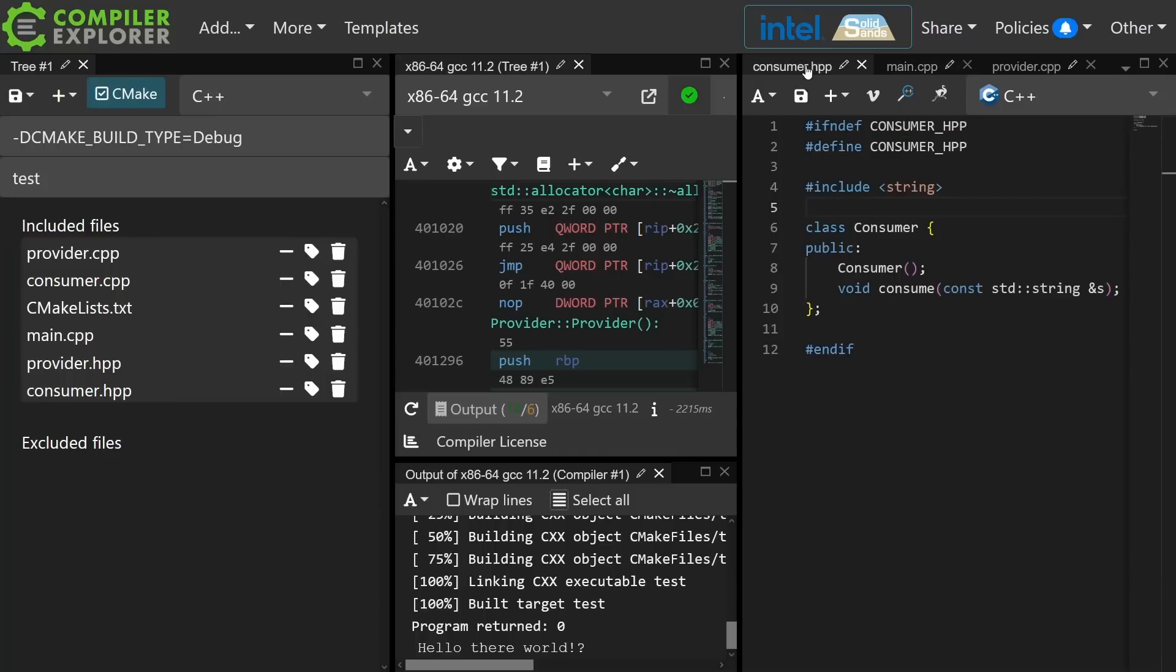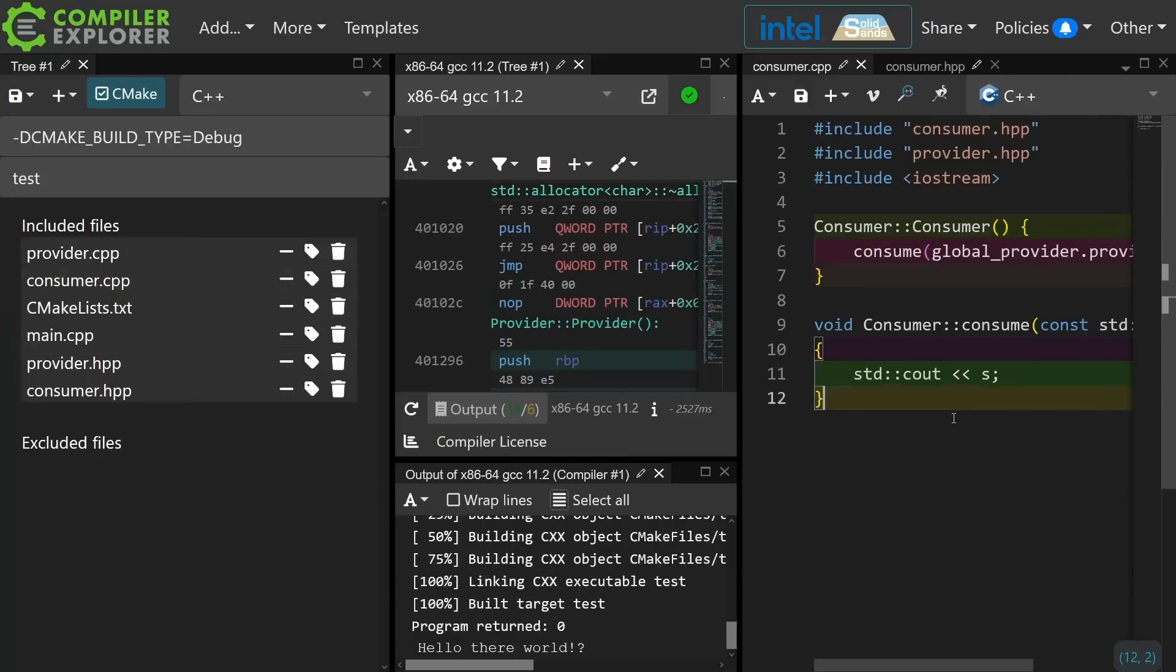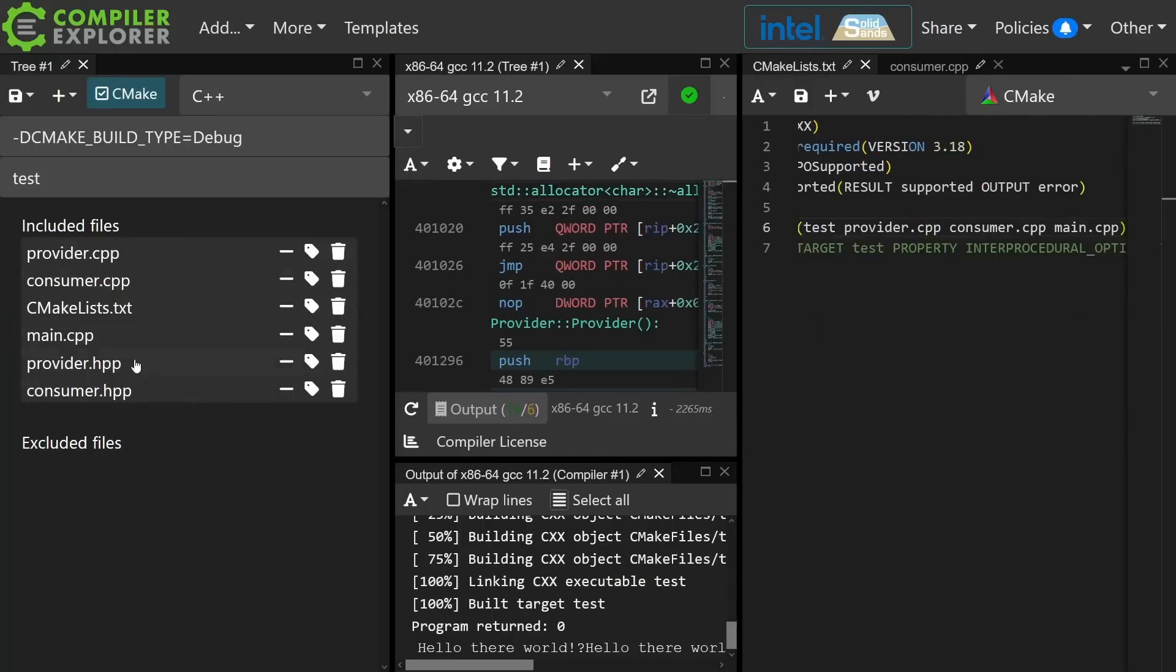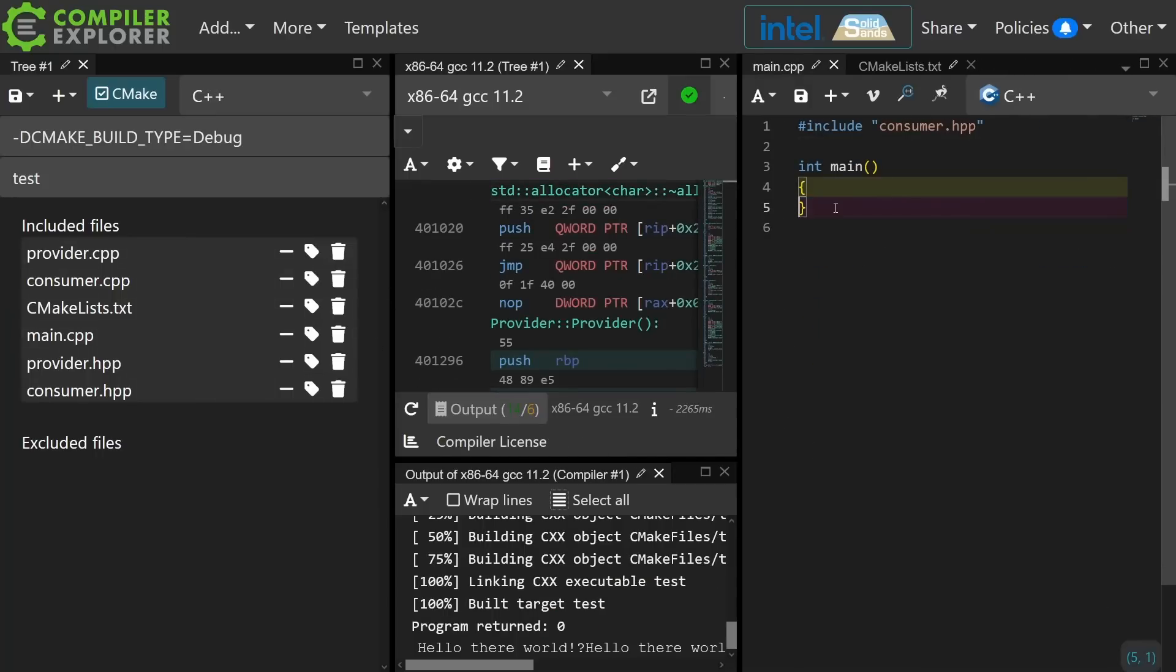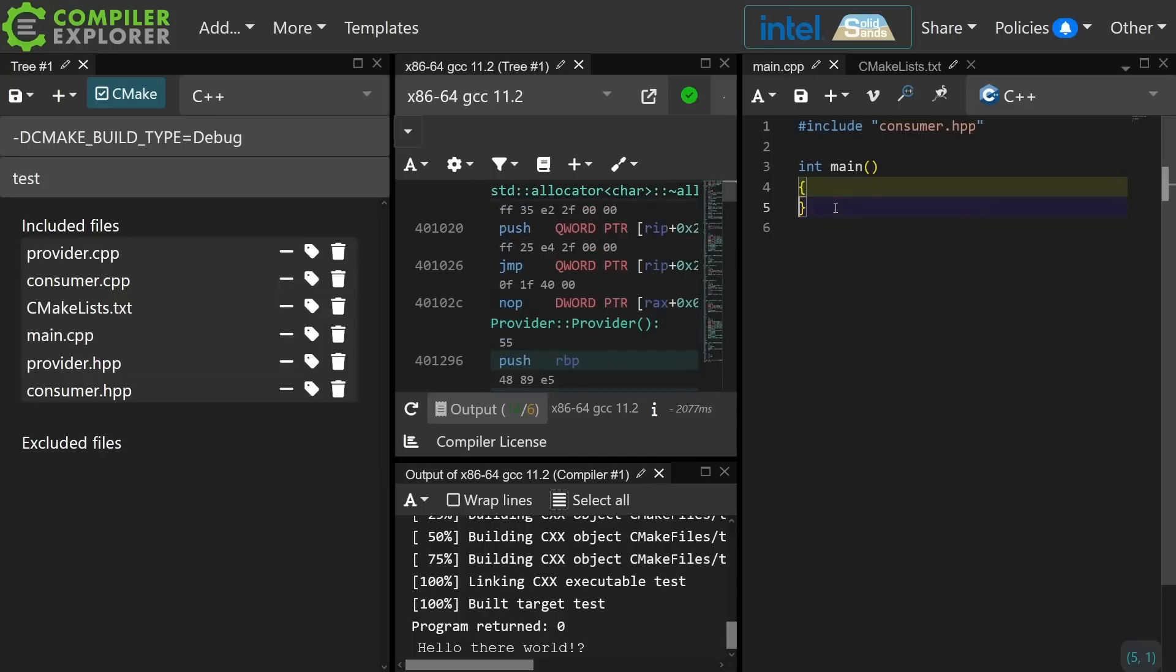We have not actually caused the static initialization order fiasco yet. To do that what we need is two different statics that both rely on each other. So I'm going to declare that there is a global consumer as well, and then in my main I am going to create no object at all. I'm still getting hello there world printed.